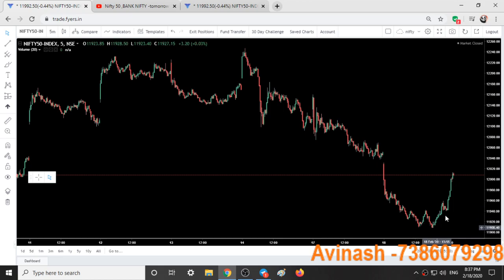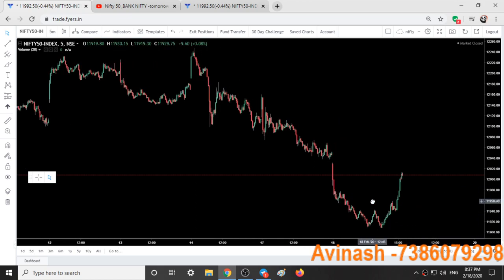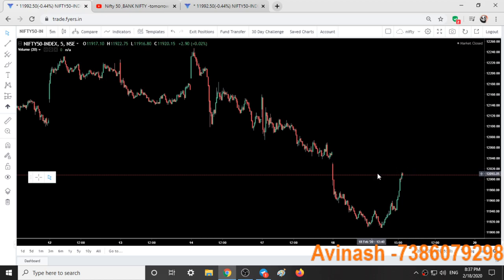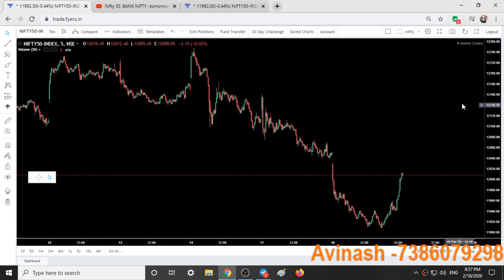Whatever up move we are getting now from the 11,900 level, one more 100-point up move can be expected till 12,040 to 12,140 levels. This is a trap up move — do not enter this up move. It is better to avoid it and look for shorting again from 12,140 to 12,160 levels if the market comes there tomorrow.